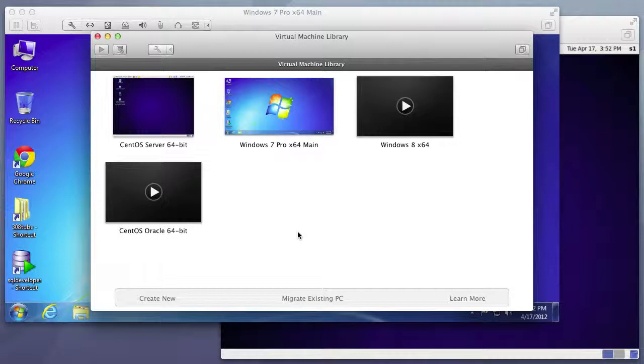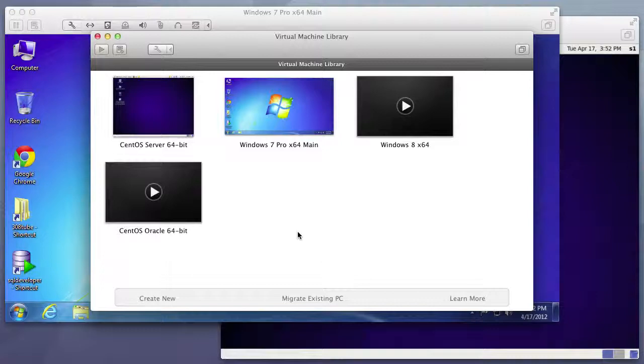And this is a foundational video because all of my application series that I will be doing afterwards will be referencing this series. Thank you for watching.